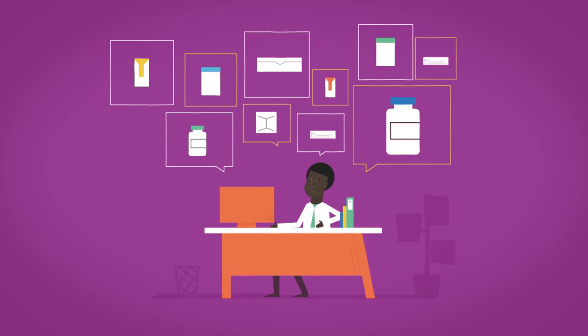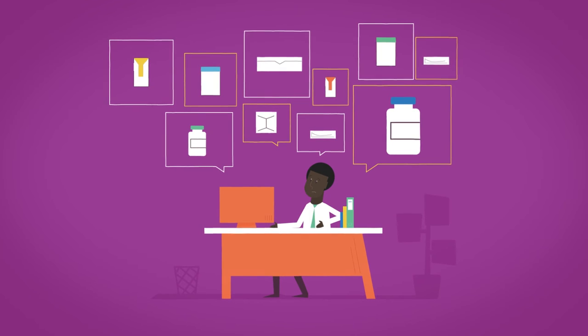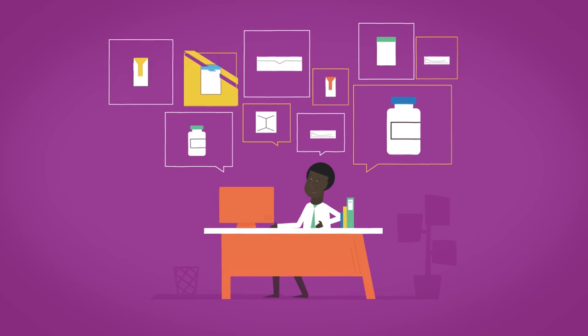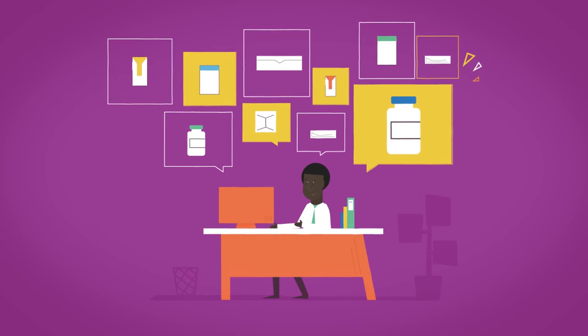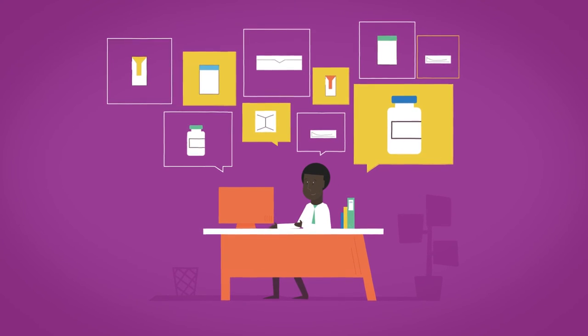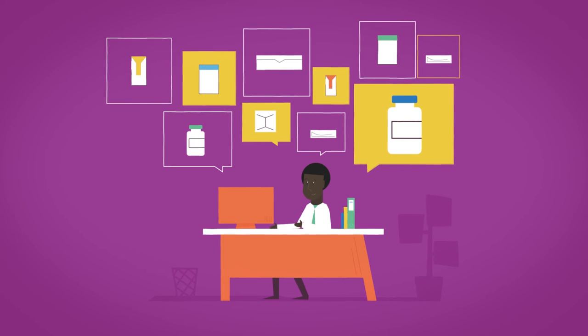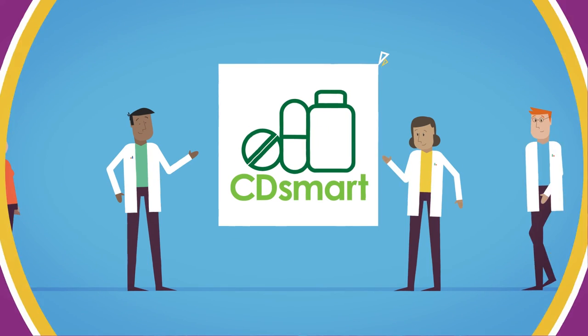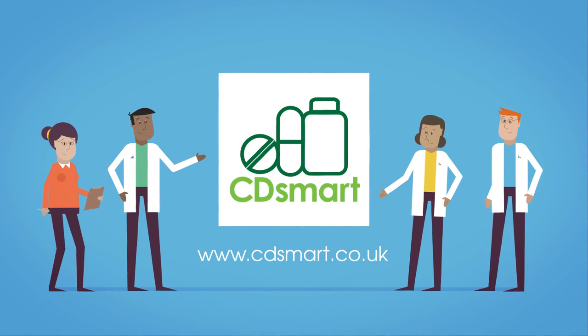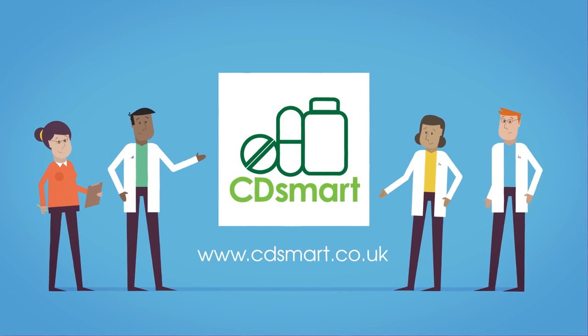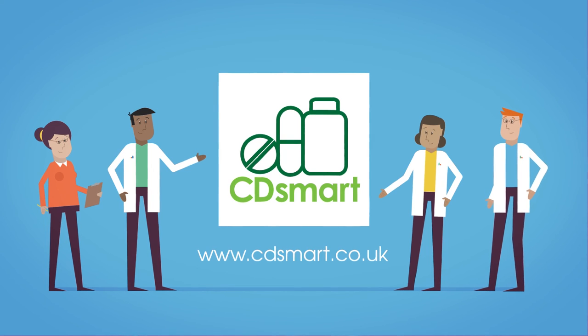Head office can also see if there's a backlog of CDs to be destroyed and the amount of expired stock that needs an authorized witness. With all these amazing features wrapped up in a secure and easy-to-use app, there's no reason not to be CD Smart.